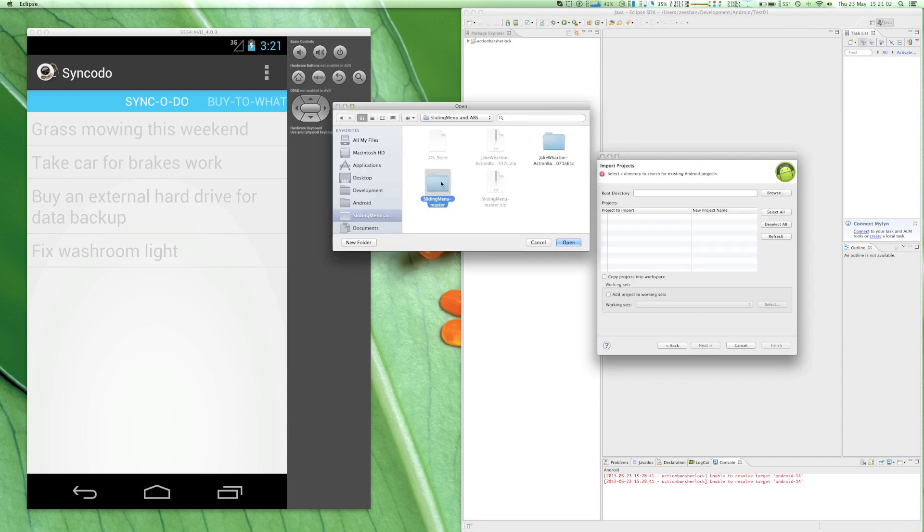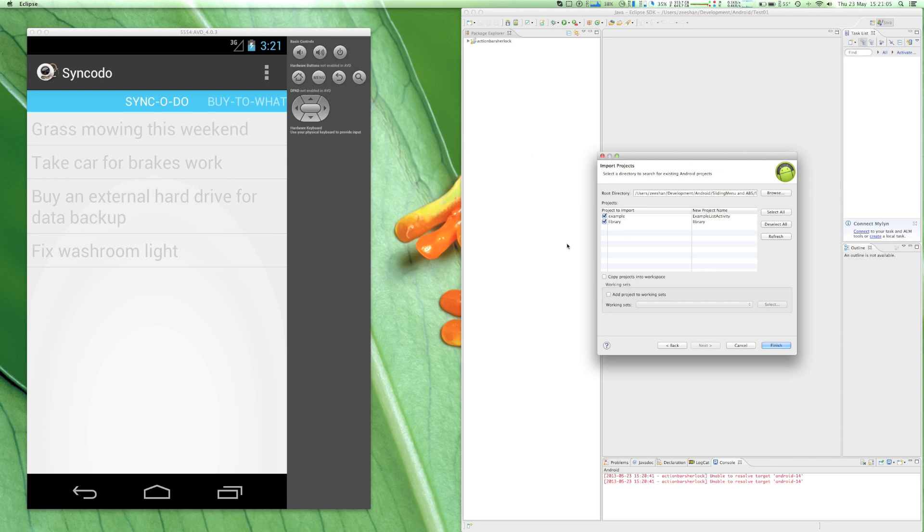As for the SlidingMenu, there are two projects: one is a library and one is an example project. Import them both.